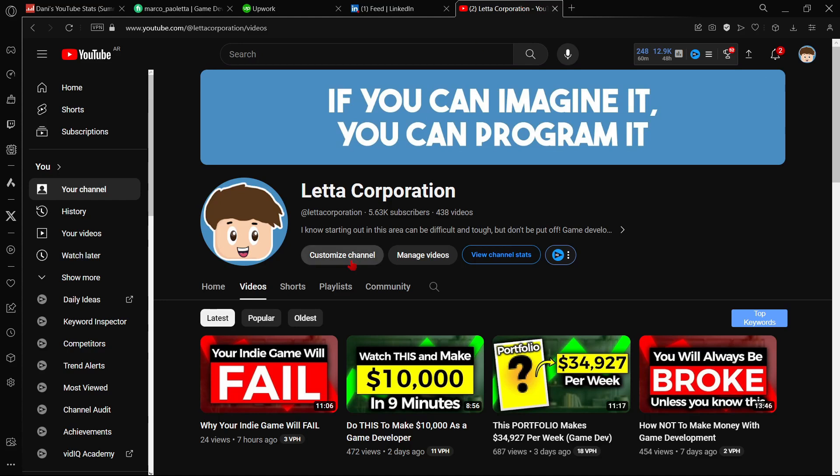When you have built a community in any social media platform, being YouTube, Instagram, TikTok or whatever, you don't only have there some viewers. You also have potential customers.